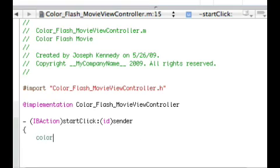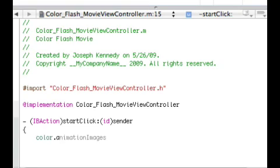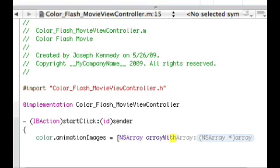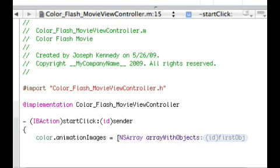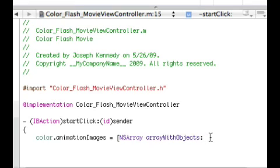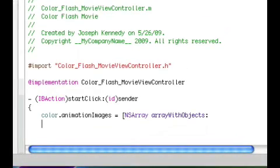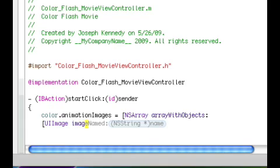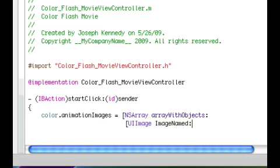And do Color.AnimationImages, so that should be right there. So we're going to space, equals space, bracket, NSArray arrayWithObjects, and then you're just going to want to put that there. Okay guys, sorry about that. You're going to want to press Enter here, and right here you're going to want to do bracket, UIImage, you're going to want to do UIImage. UIImage imageNamed, and then you're just going to want to put that right there.